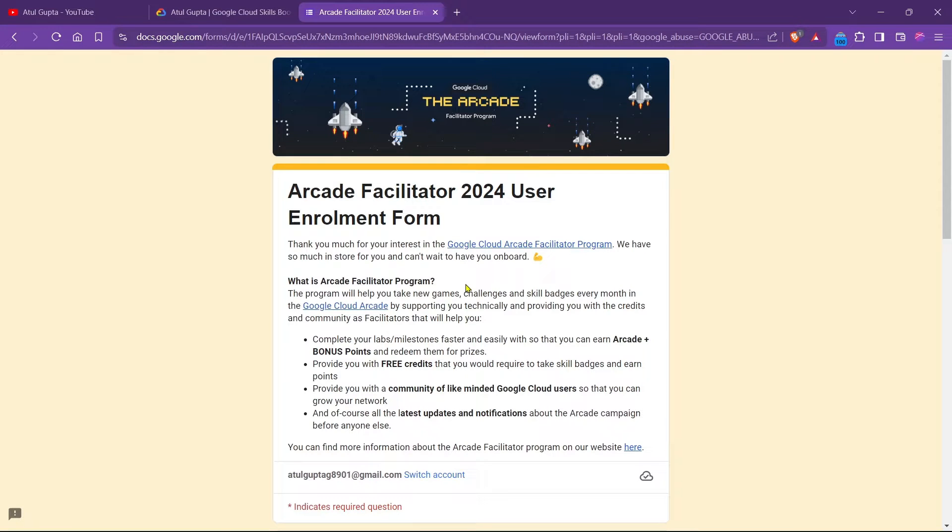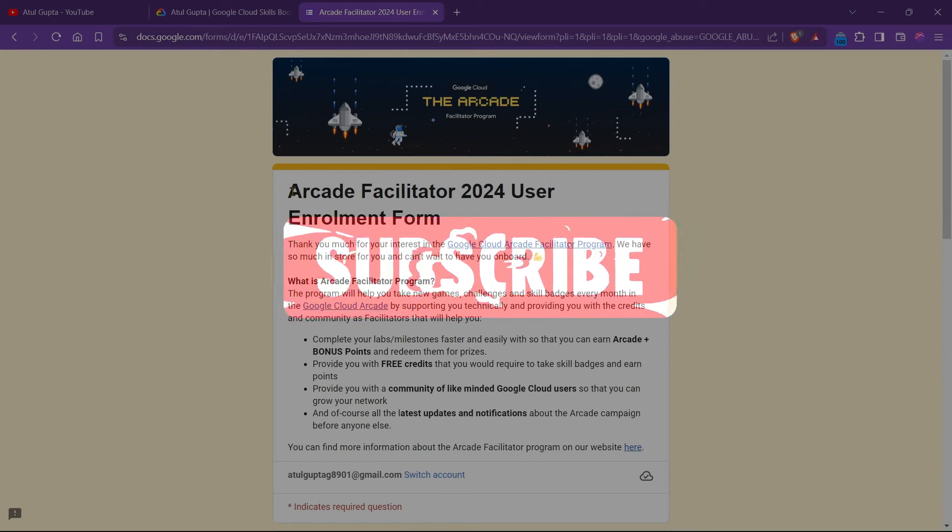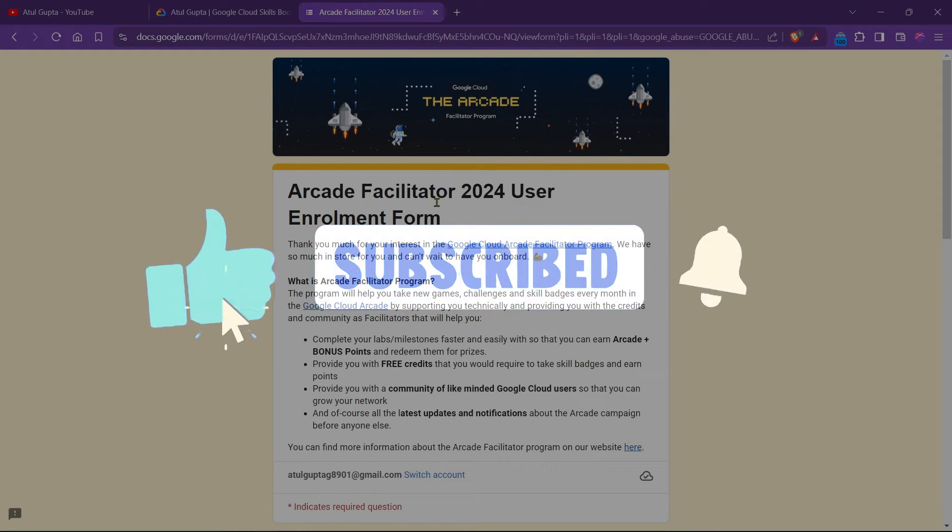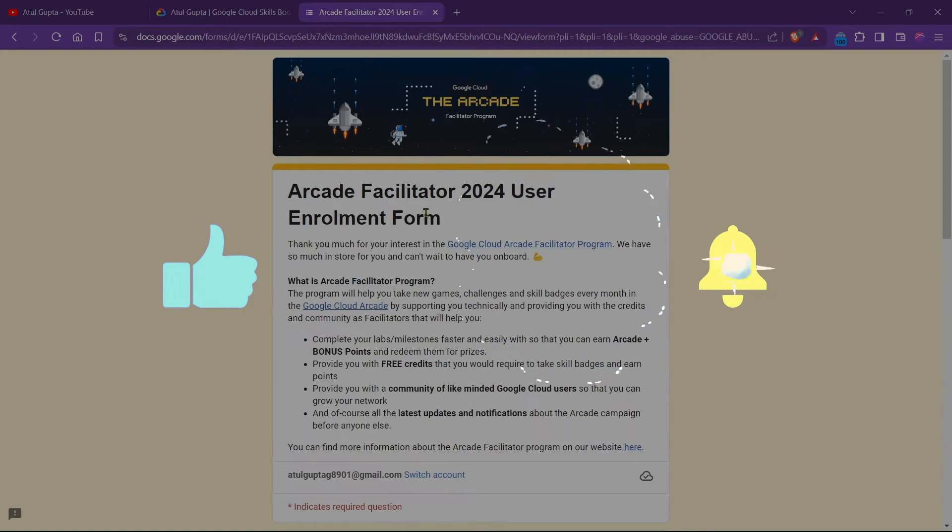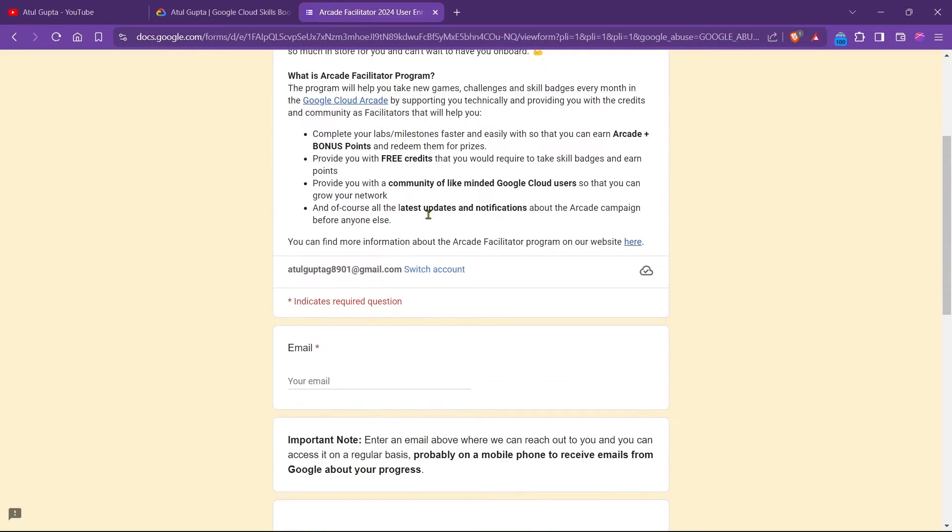Hello everyone, welcome back to my YouTube channel. It's been a long time since I uploaded a video. Today we will see how we can fill up the Arcade Facilitator 2024 User Enrollment Form. So I guess without wasting your time, let's get started.